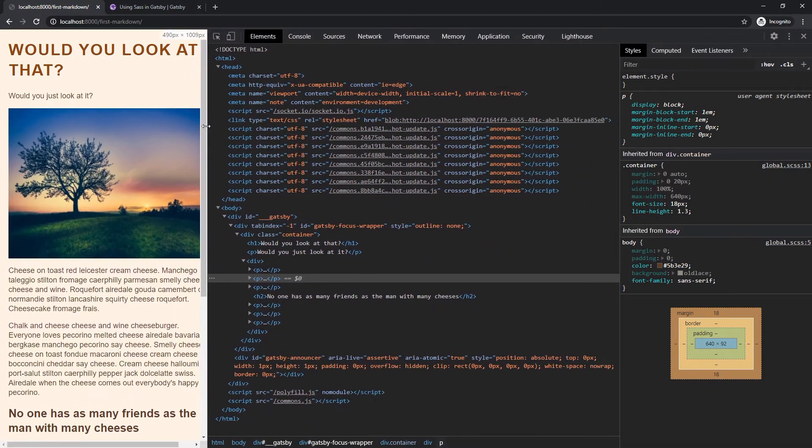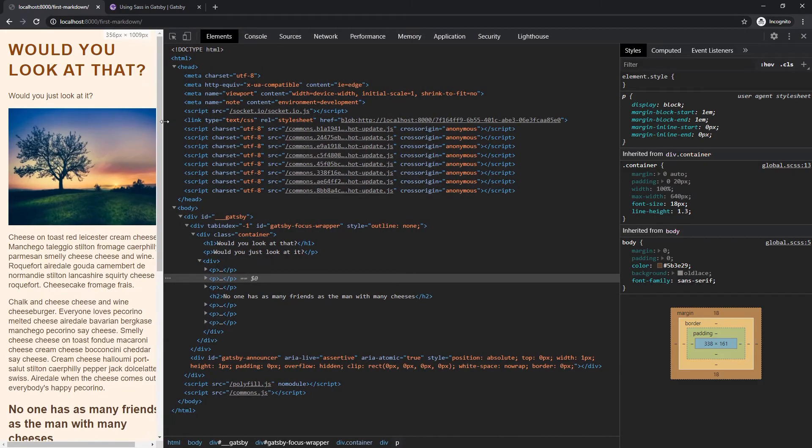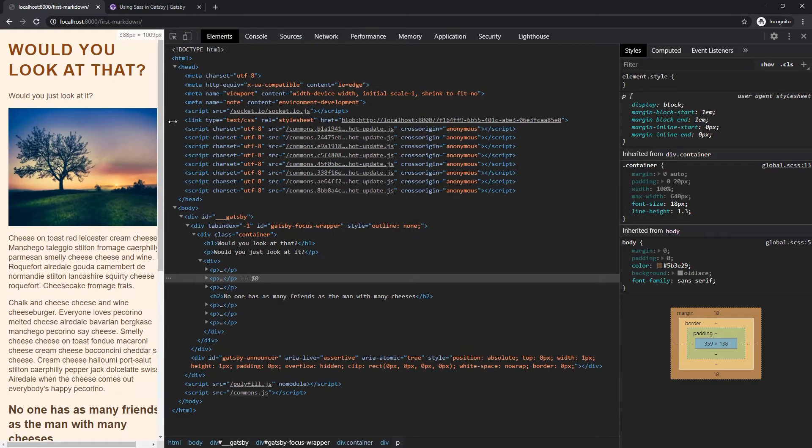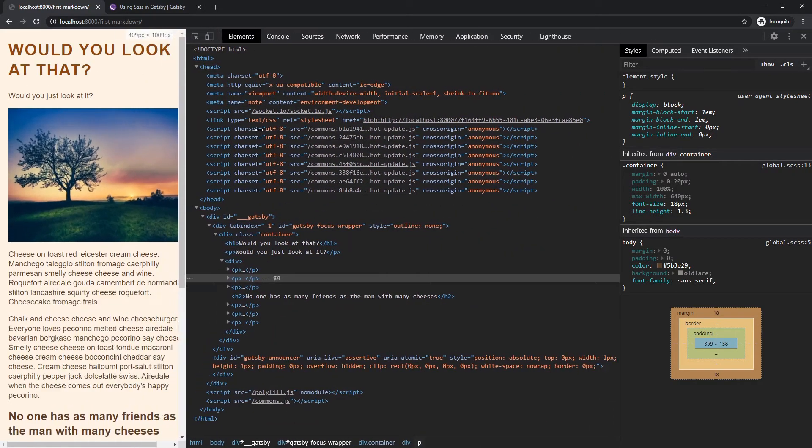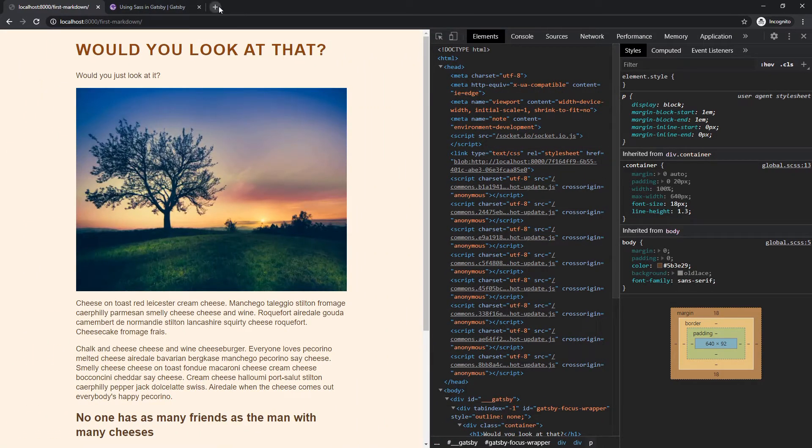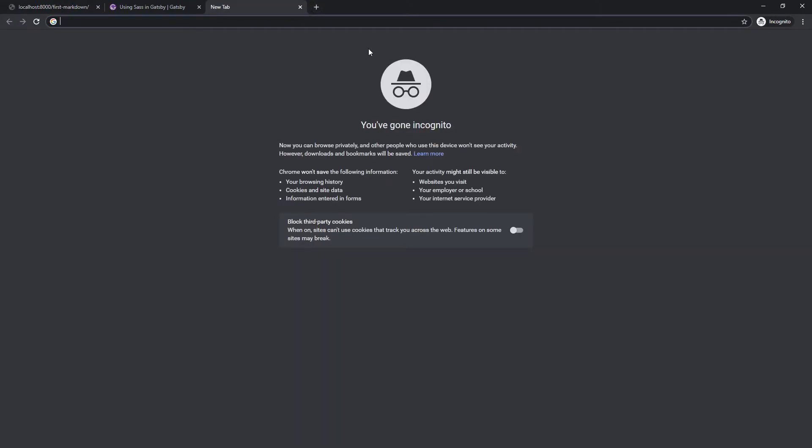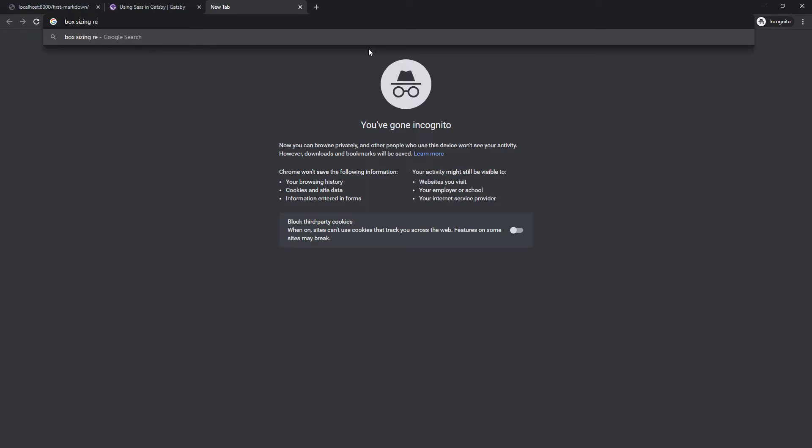Oh, you know what? But do we, I always forget how to do this. It's, what's the good box sizing reset. You can usually search this and CSS tricks usually won't let you down here. Is this the one?